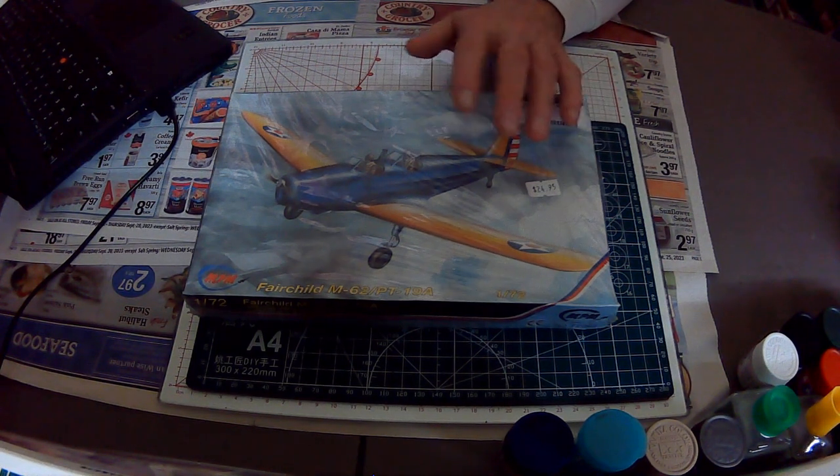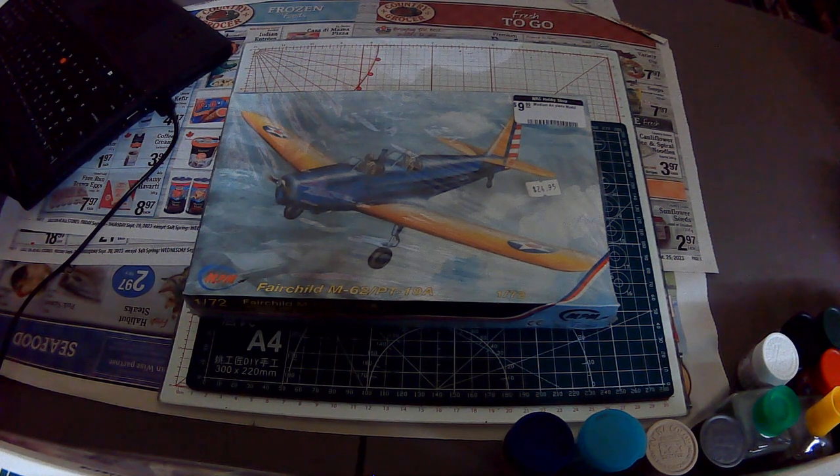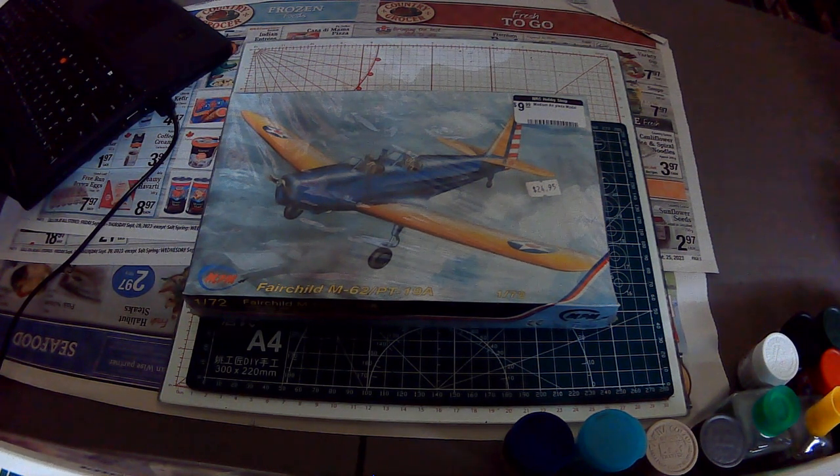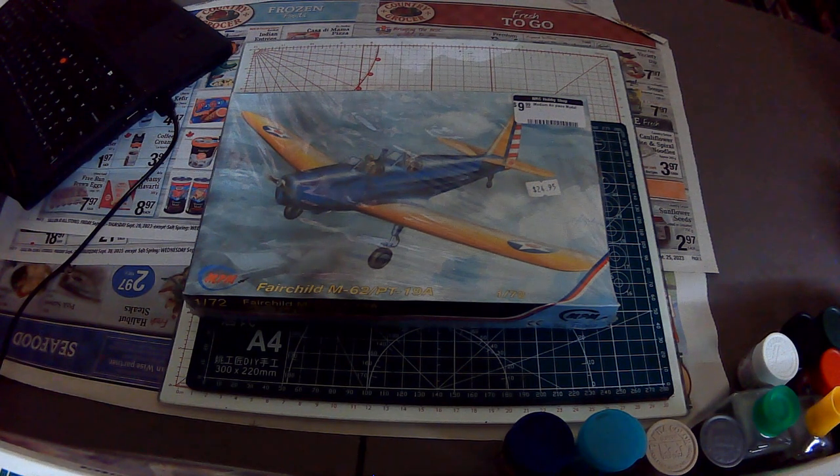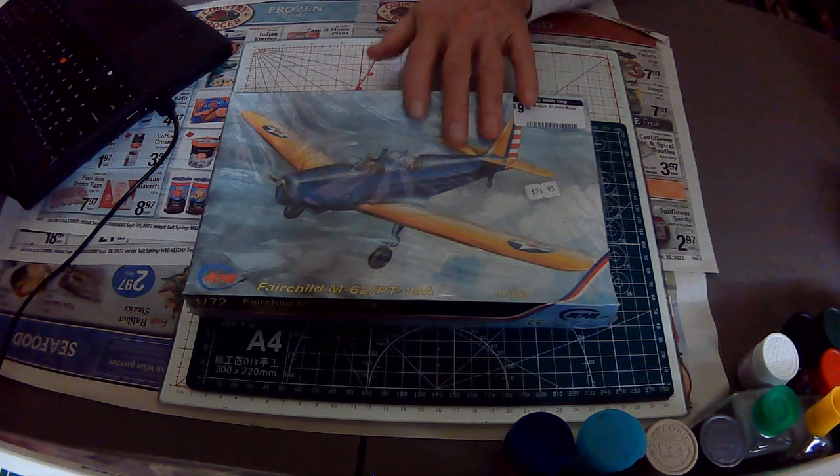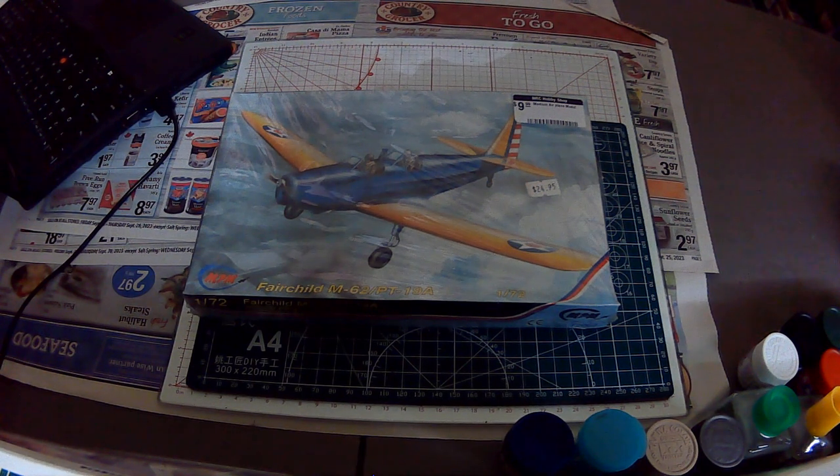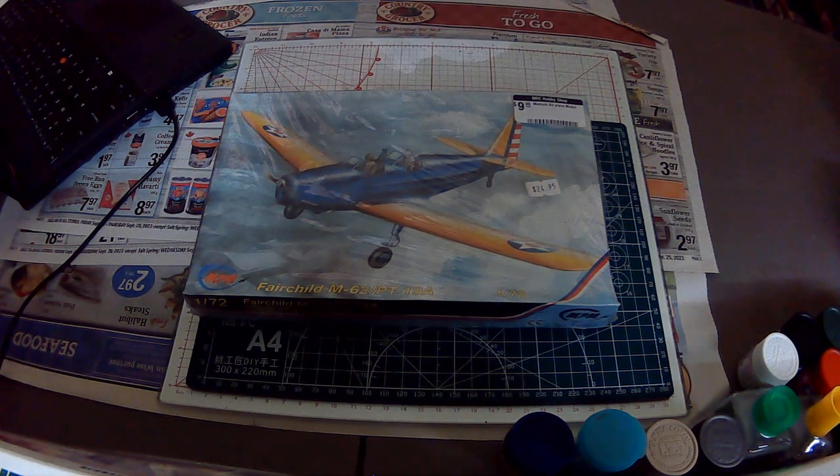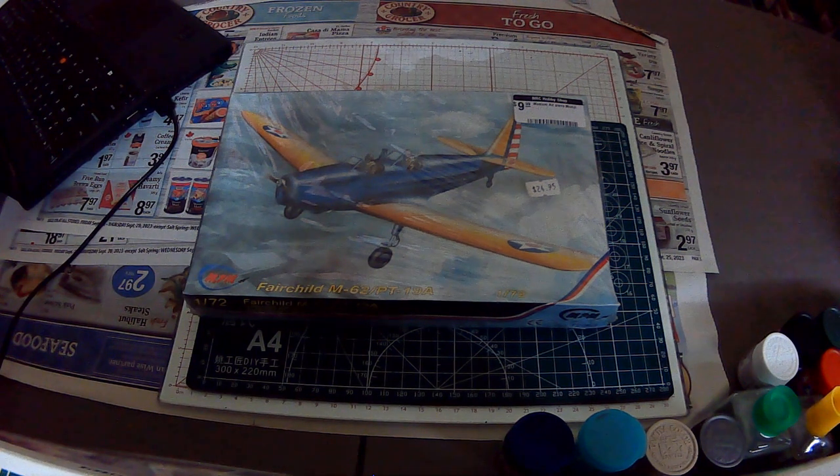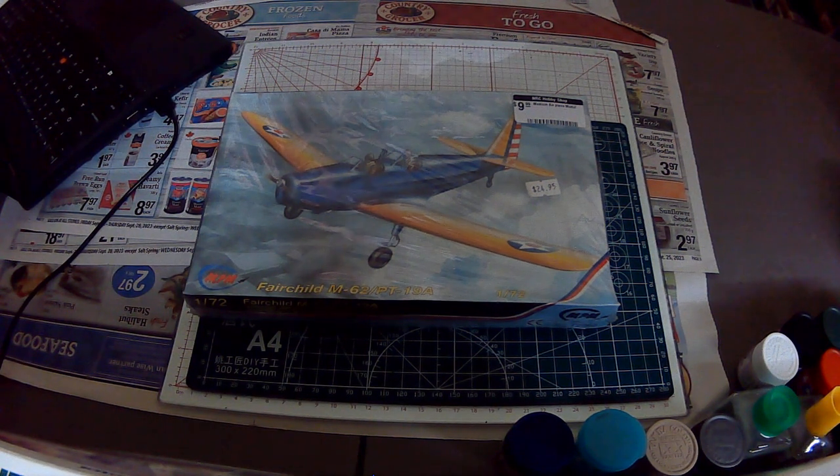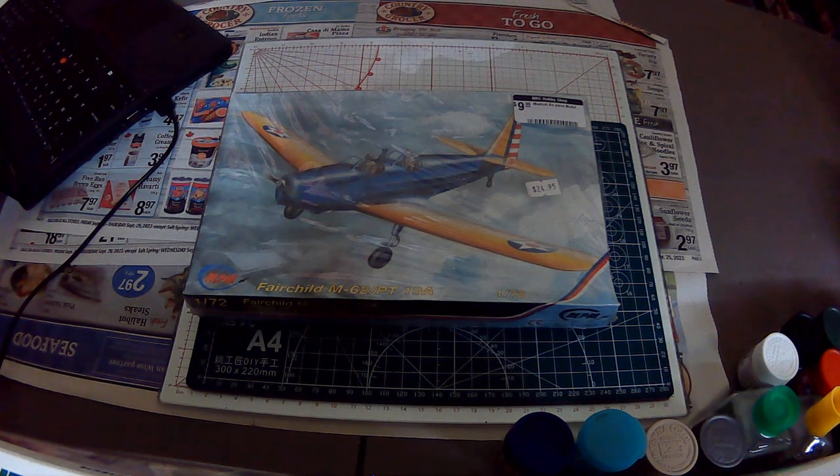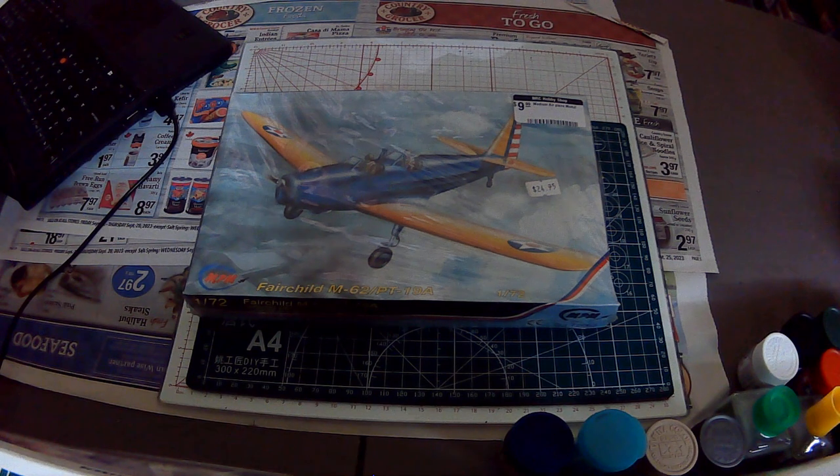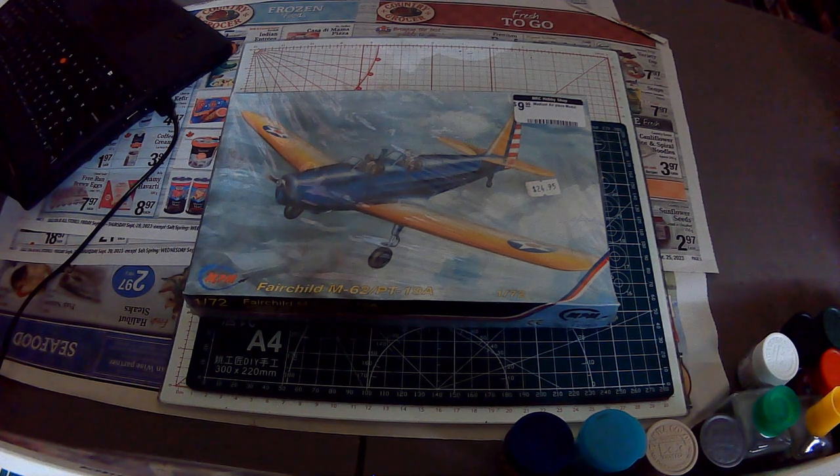So I spent the money and got the kit. It's still in its original cellophane, unlike the Mania Hobby Nakashima B5N1 Kate kit. I'm really starting to think I should have left the Kate in its original cellophane, but again I'm not a collector.